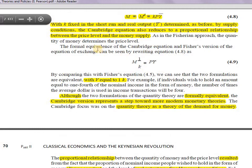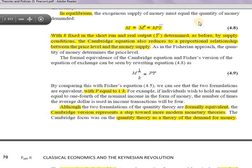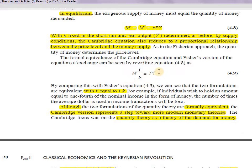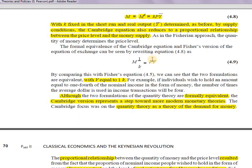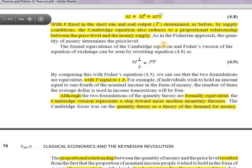One key result is that V equals 1/k. In equilibrium, money supply equals money demand, so MS = kPY. Rearranging, MS divided by k equals PY, meaning 1/k equals V — the velocity of money. This shows the relationship between the Cambridge approach and Fisher's equation of exchange.